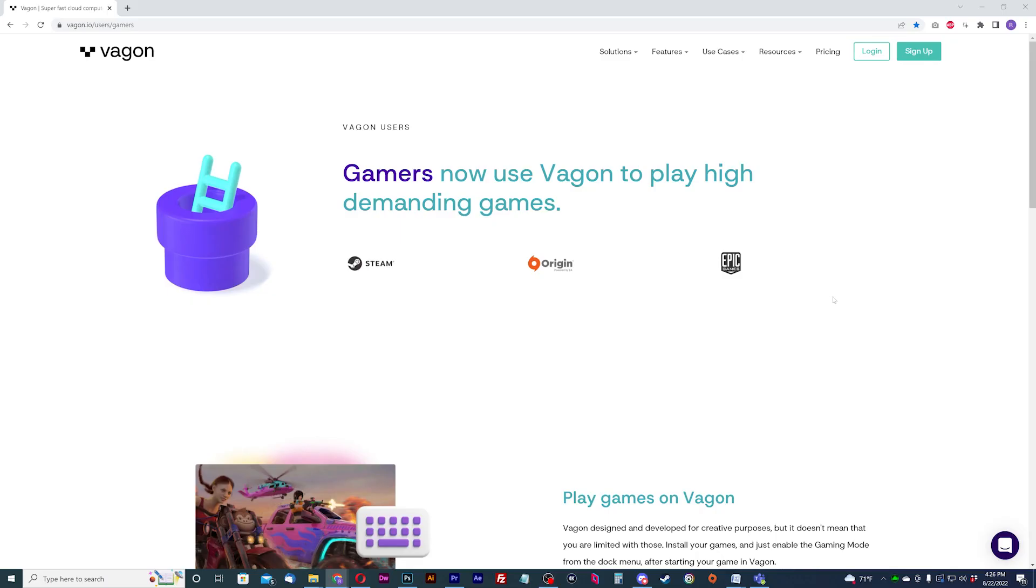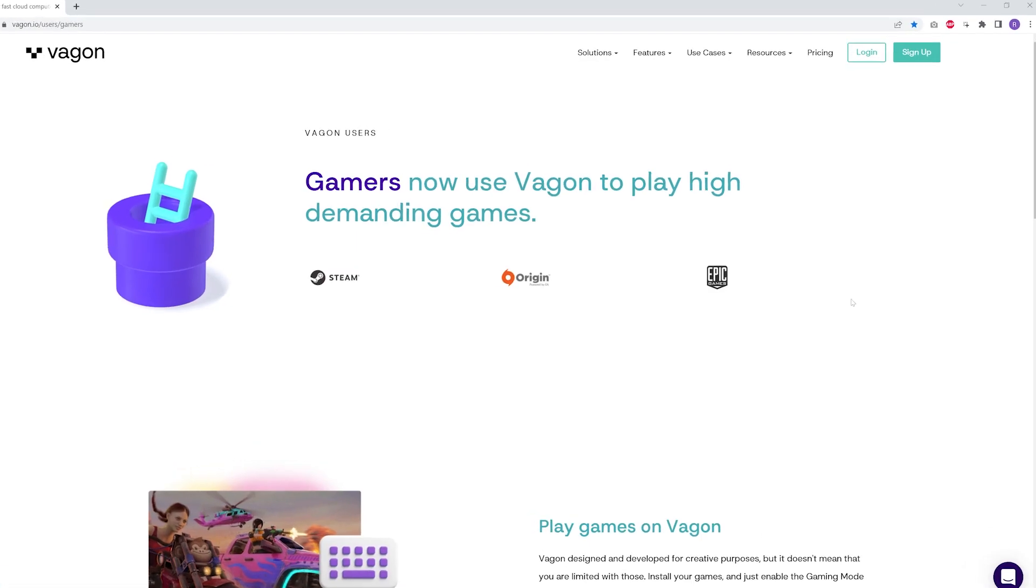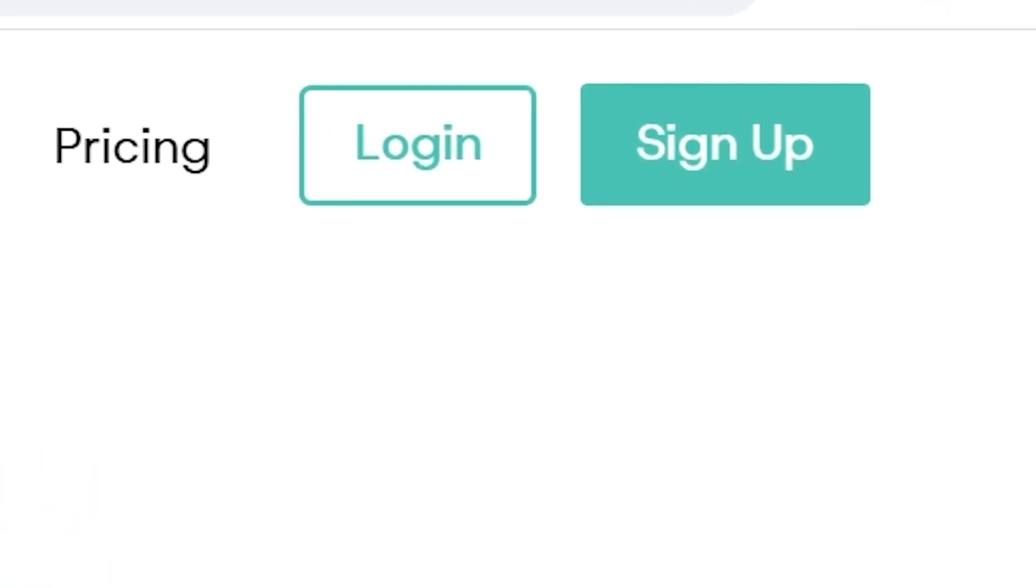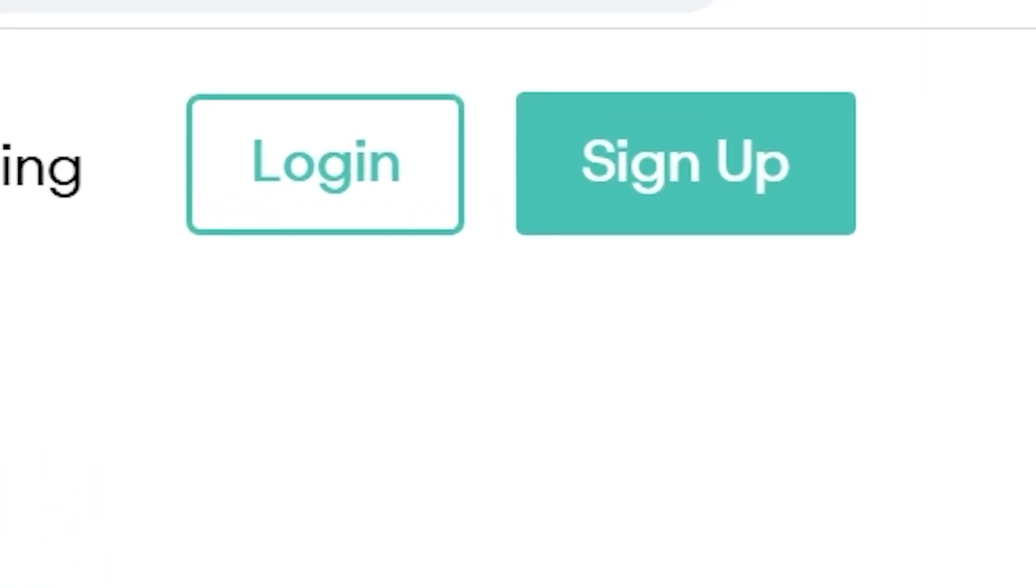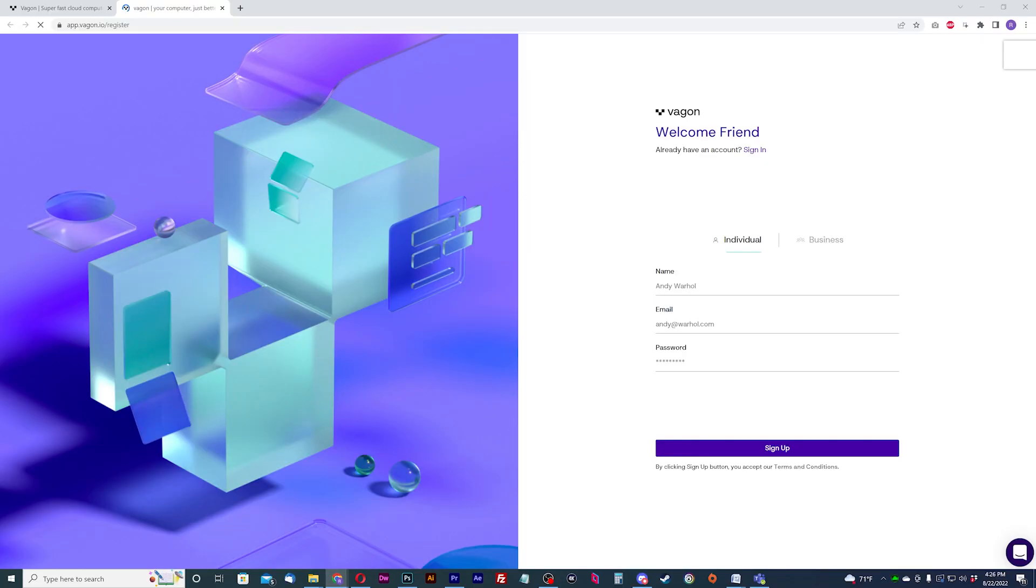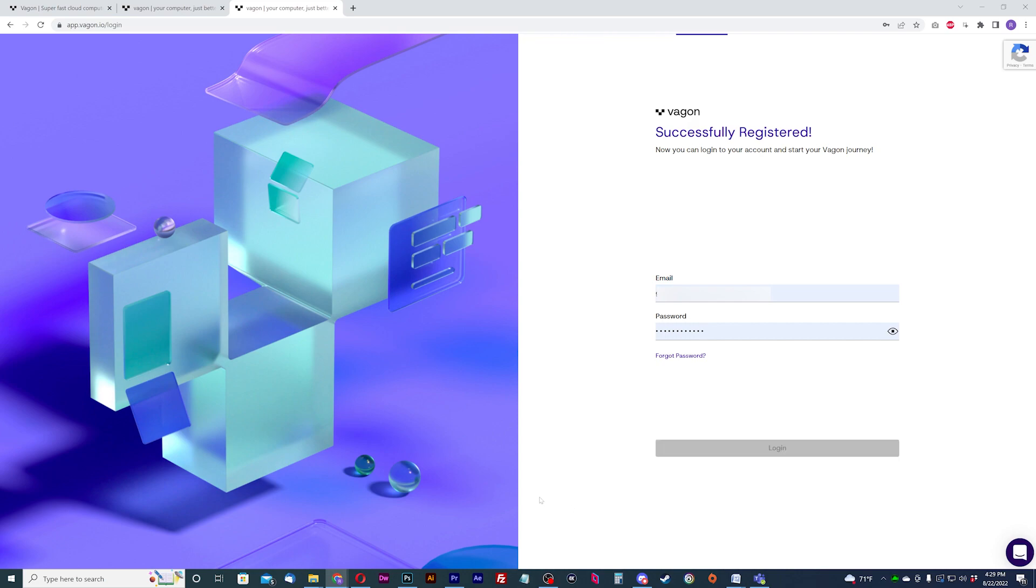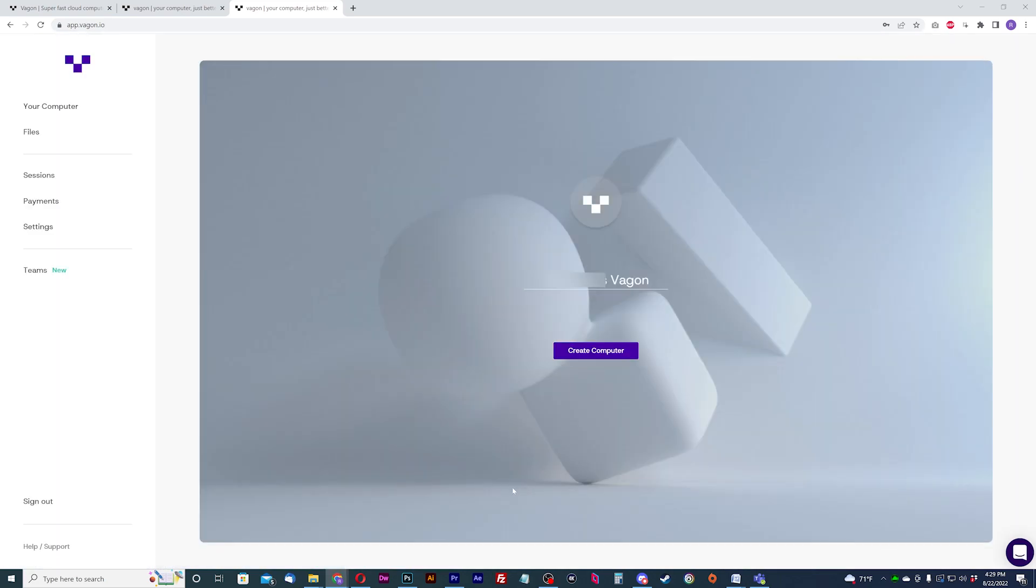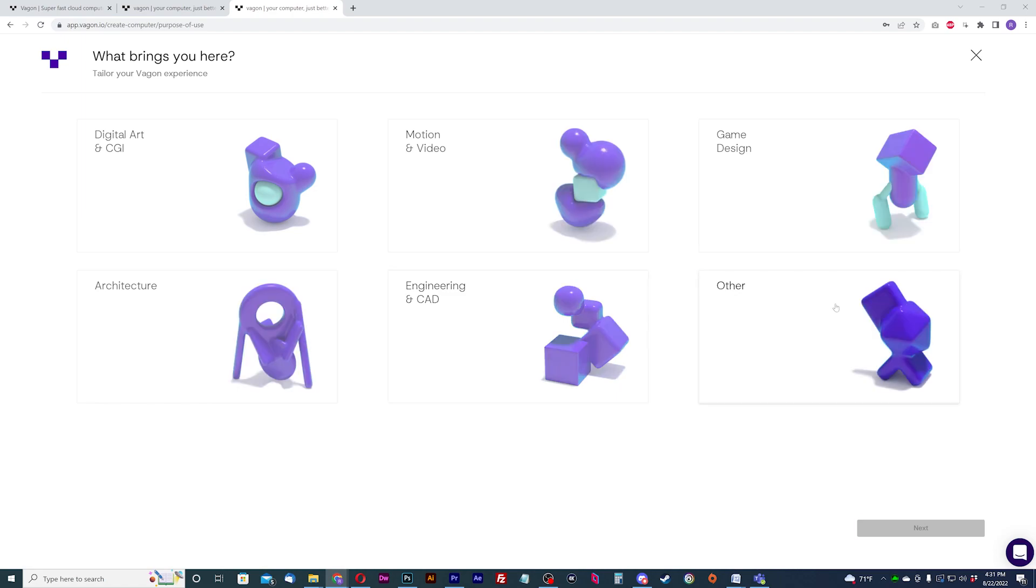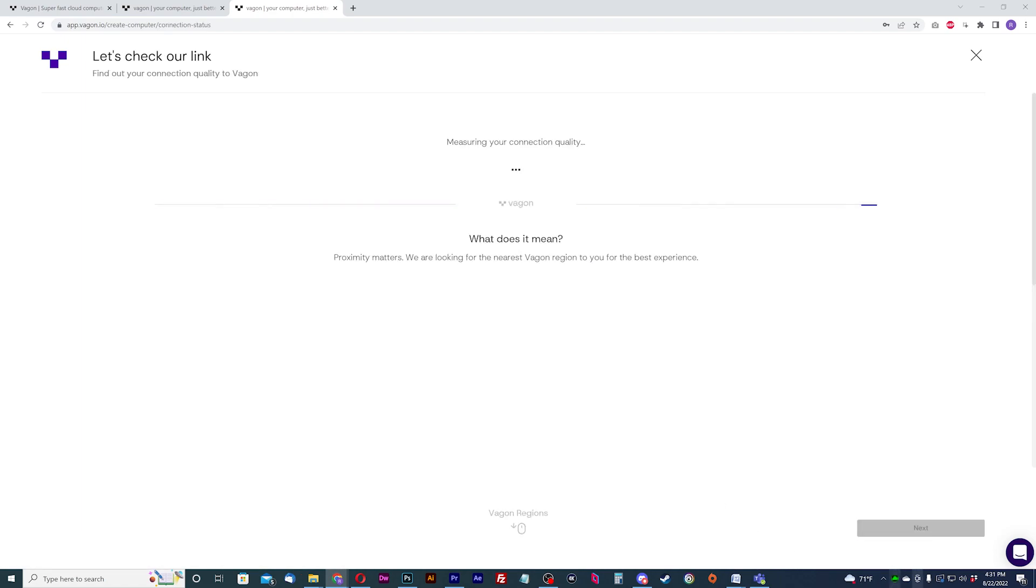To try the service or set up your PC, you have to register for an account. Once your account is registered, log in and your account dashboard will appear. Here, you will be able to create your own cloud PC. Hit create computer. Choose other on the type of machine, then choose your location.